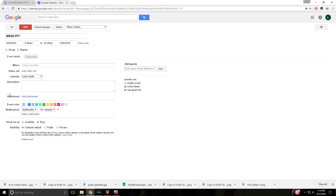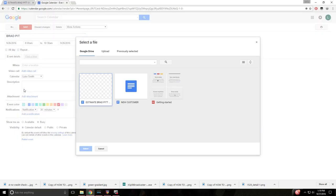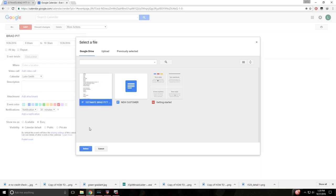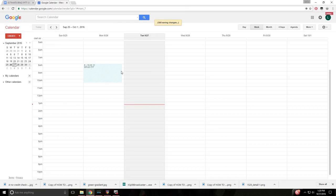And then this is the great part here, add attachment. So click add attachment and it'll take you to your Google Drive, add the estimate from Brad Pitt, select, and then there you go. So and hit save.